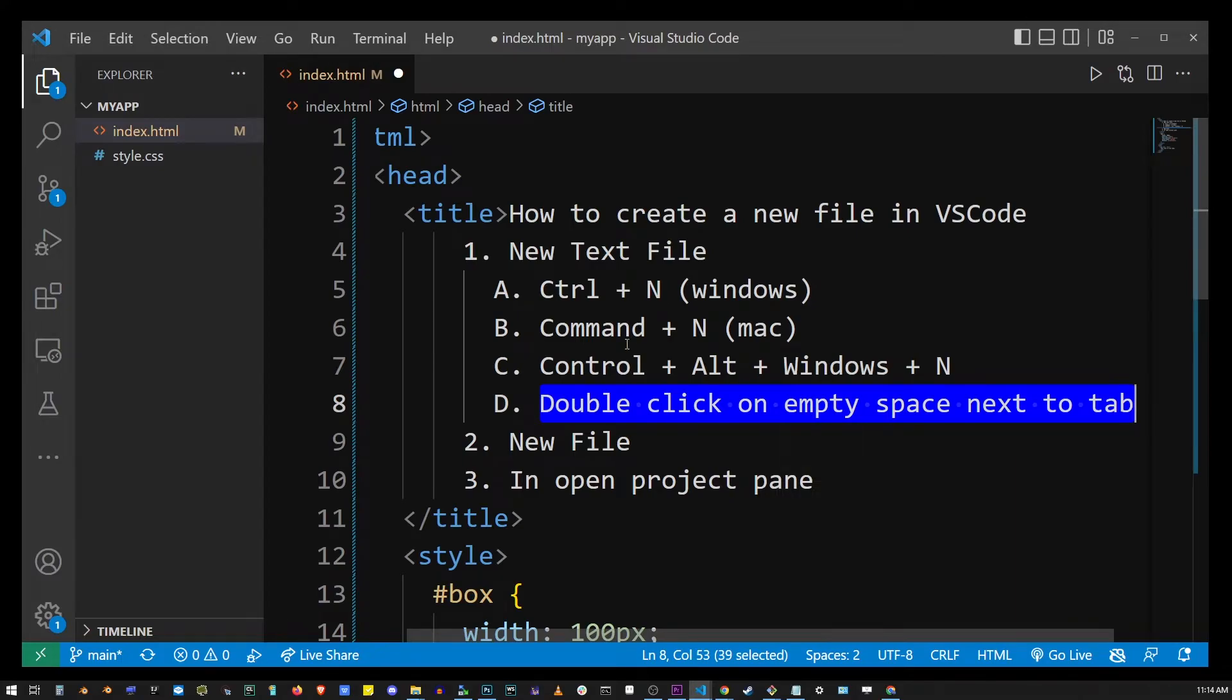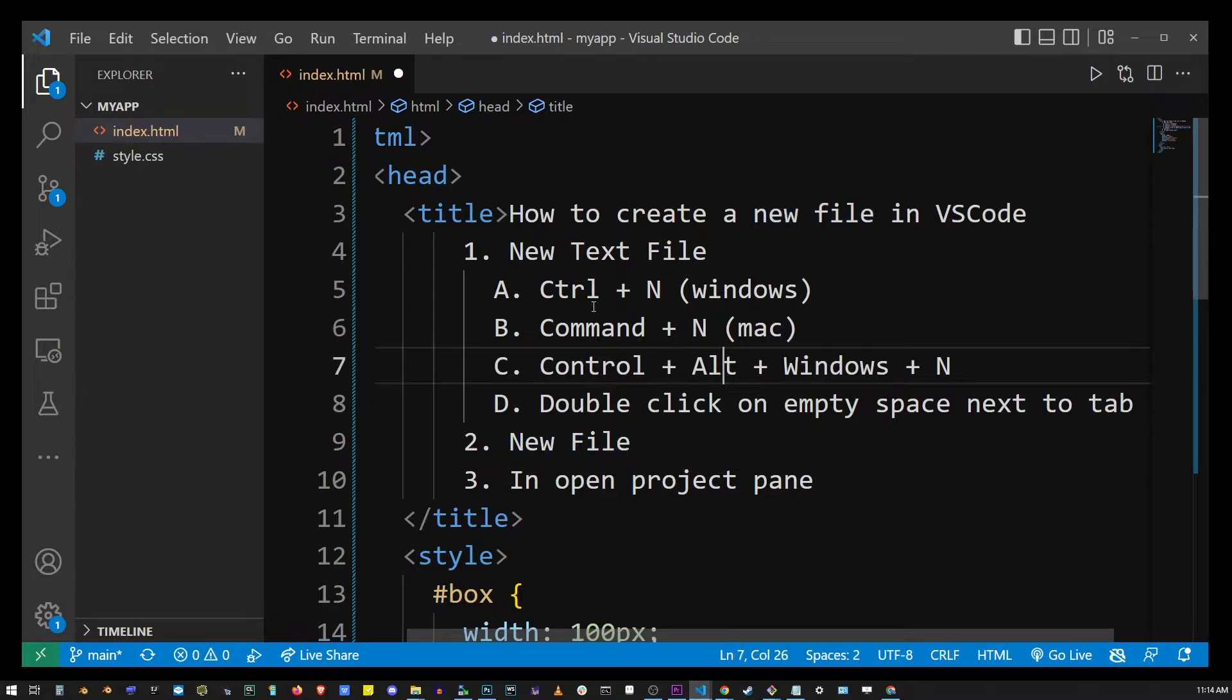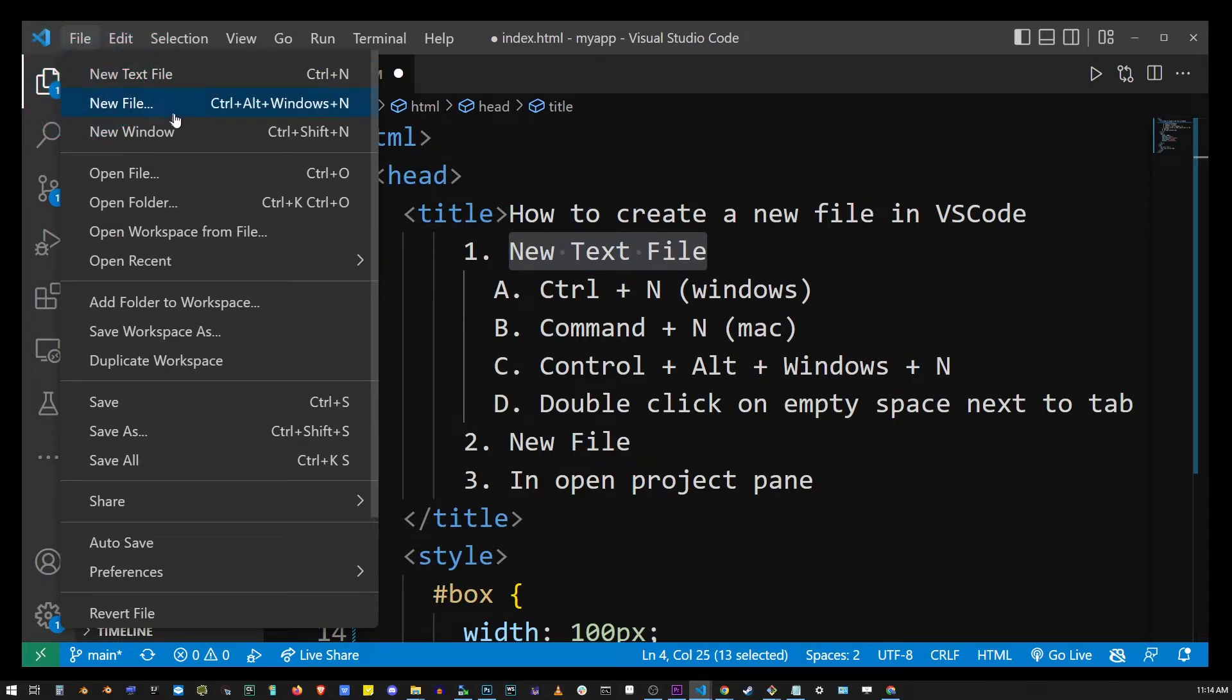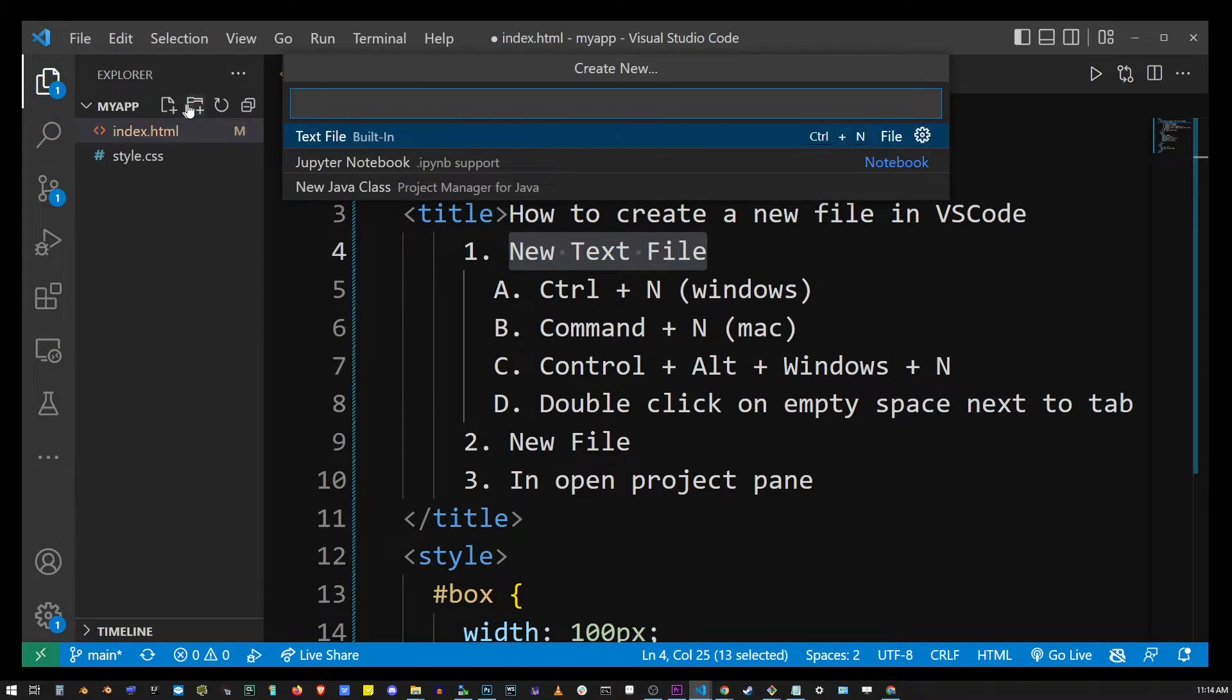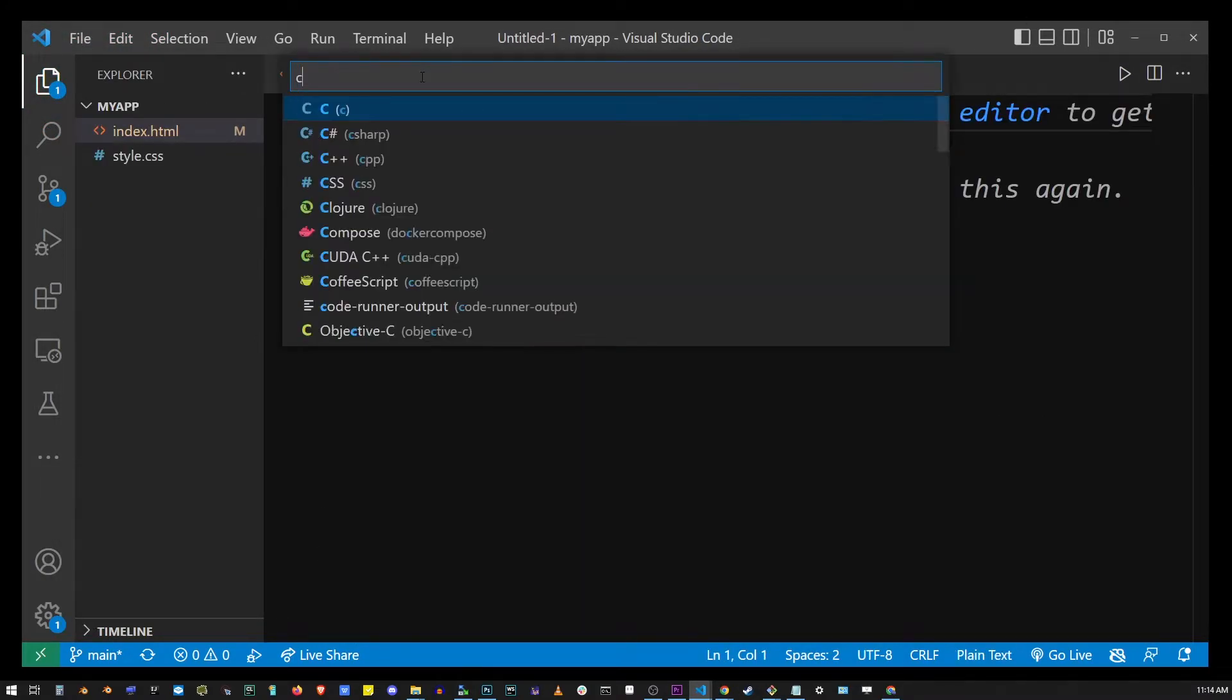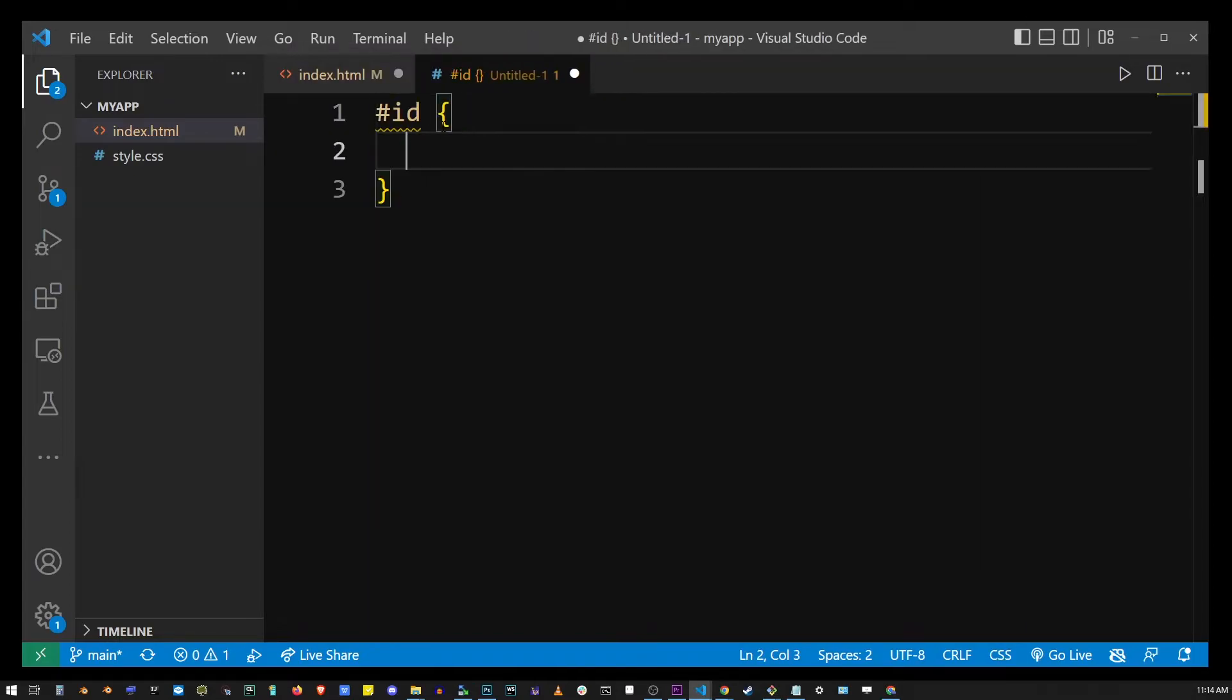Now another way to start a new file is by actually going into the File drop-down menu in the upper left corner of the editor right there and it has all the same options. So here I just created a new CSS file in VS Code.